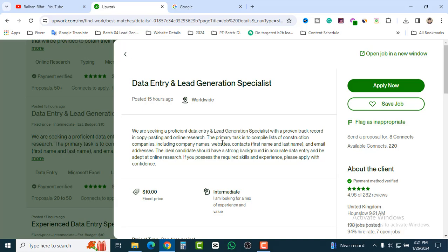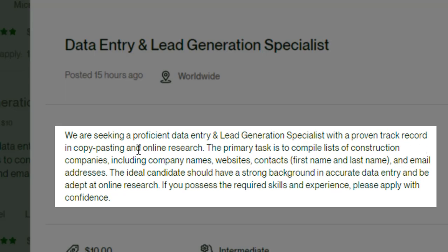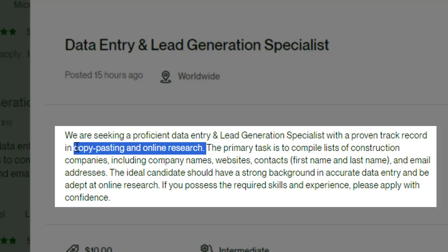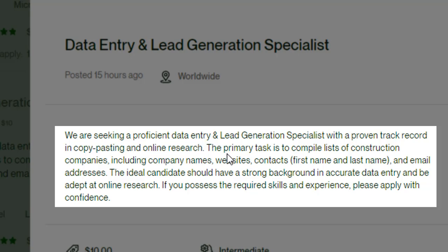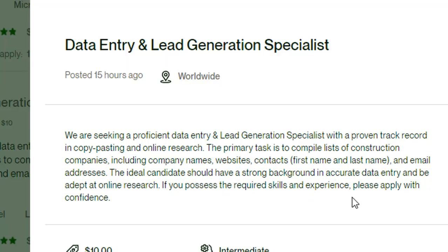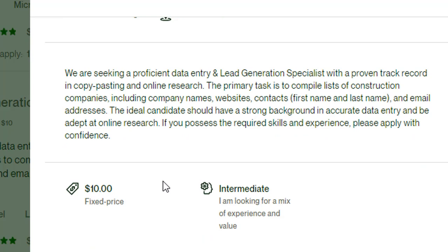Let's look at the job description. They are seeking a professional data entry and lead generation specialist with a proven track record in copy-pasting and online research. The primary task is to compile a list of construction companies, including company names, websites, contacts, first and last names, and email addresses. The ideal candidate should have a strong background in accurate data entry. The fixed price is $10.